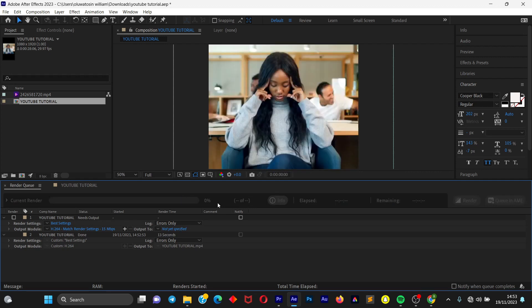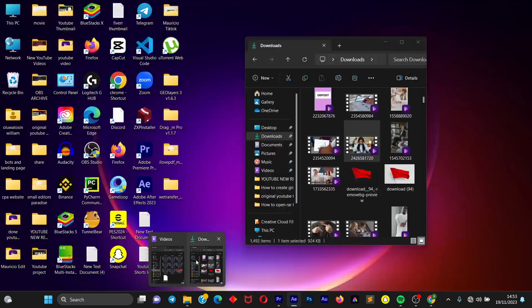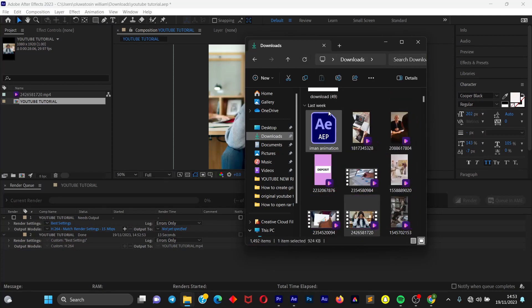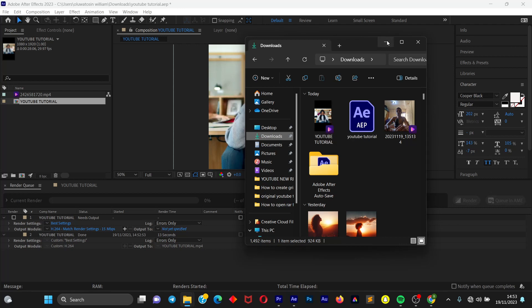So once we are done with this, we can now check our file. We're going to reload this. We can see the video we just exported. You can see it's already exported and it is on our computer.